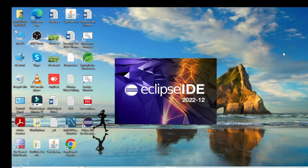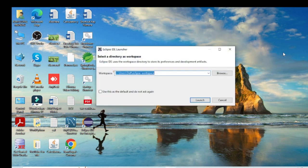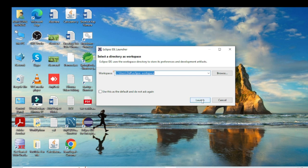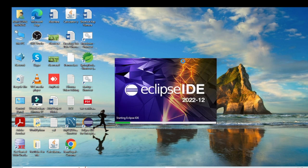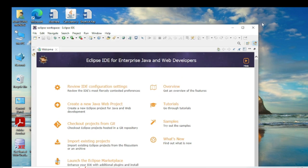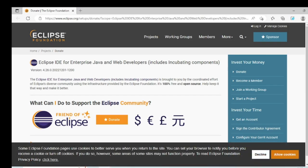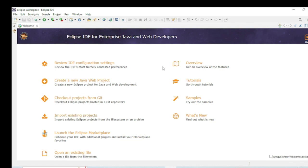Eclipse now asks for a workspace. The workspace is the location where all the programs you write in Eclipse IDE will be stored. You can change the workspace location, but I am going with the default workspace. Eclipse opens the welcome page with some guidelines on how to make a project. I close the welcome window.